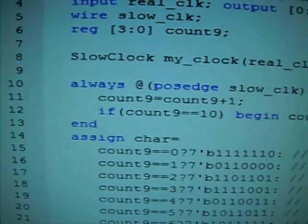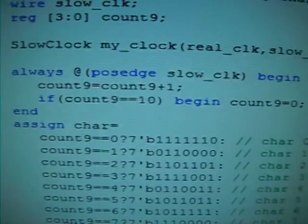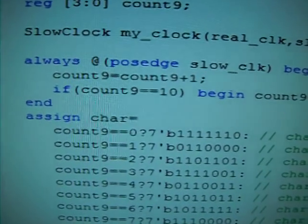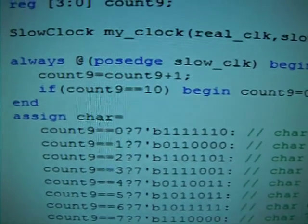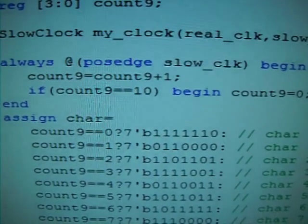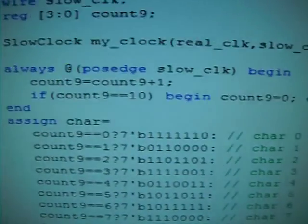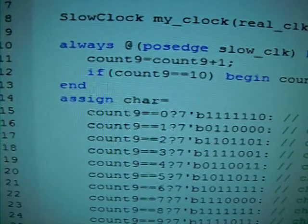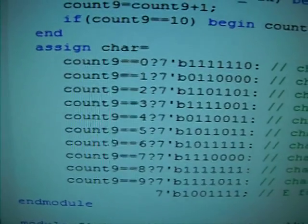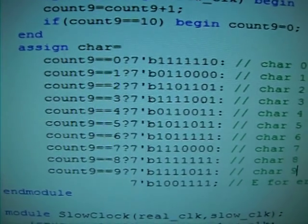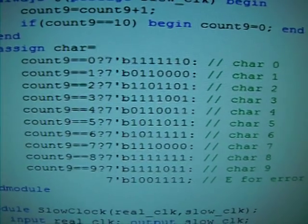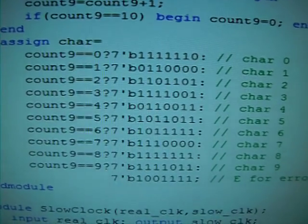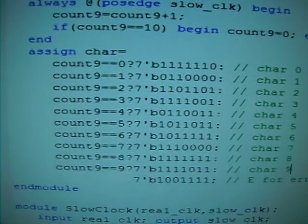And then always at the positive edge of slow_clk, we're going to begin count up using the count9. And then if the count9 has count up to 10, we're going to change it back to 0. So it rolls back to 0 when it counts up to 10.